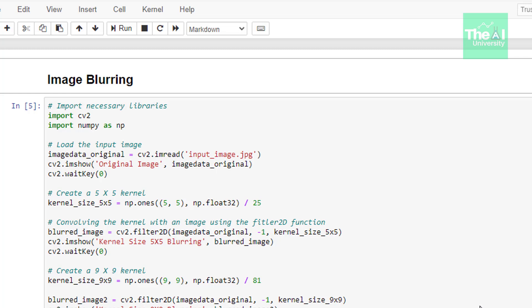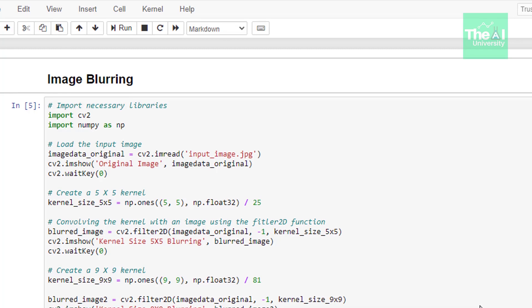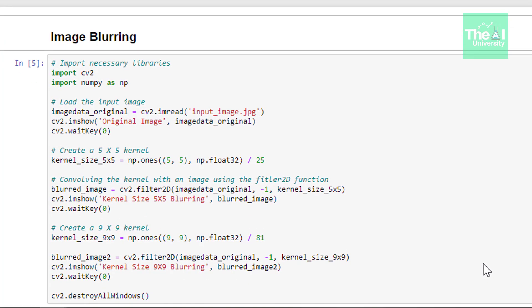Then in the next line, we are using Filter2D function to convolve this filter on the image in order to blur it. This function takes arguments like image on which filter needs to be applied as well as our 5x5 filter. Then we are showing this blurred image using imshow function.